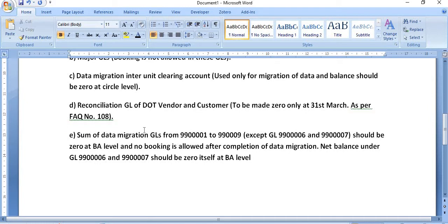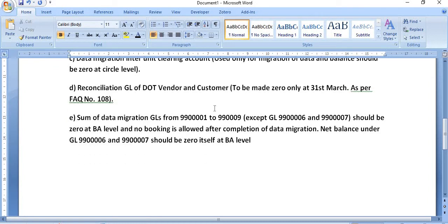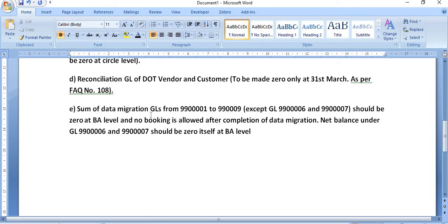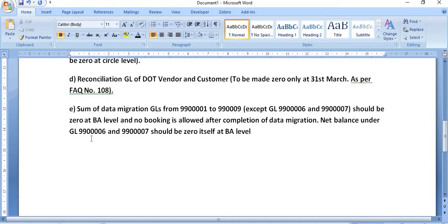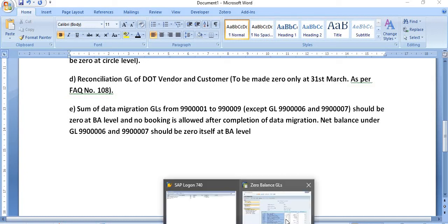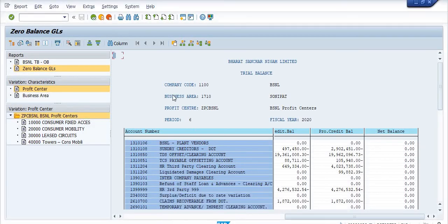You will follow this FAQ and do accordingly reconciliation work. Some of the data migration GLs from 9900001 to 9900009, except GL 9900006 and 9900007, should be zero at the business area level and no booking is allowed after completion of the data migration. Net balance under GLs 9900006 and 9900007 should be zero itself at BA level.